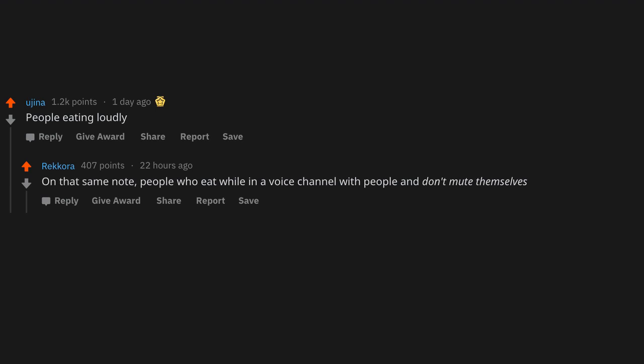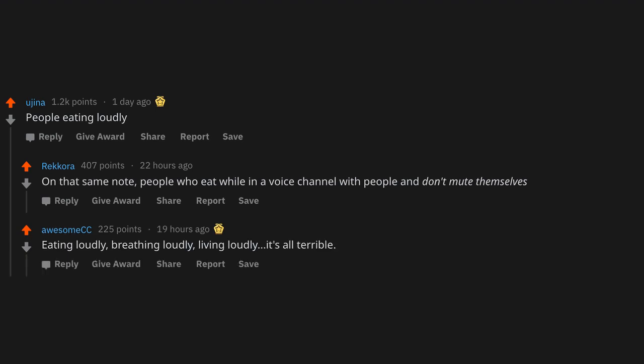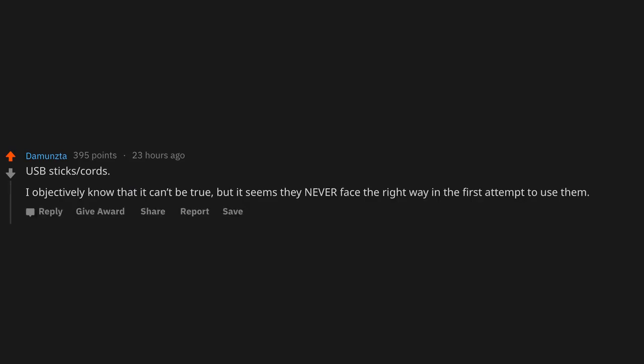Eating loudly, breathing loudly, living loudly. It's all terrible. USB sticks and cords. I objectively know that it can't be true, but it seems they never face the right way in the first attempt to use them.